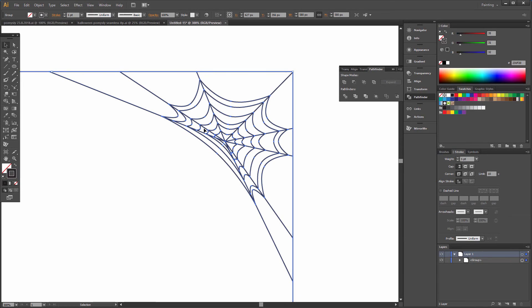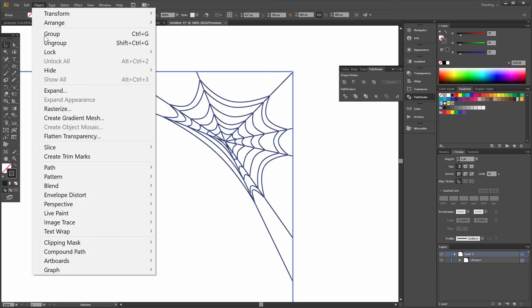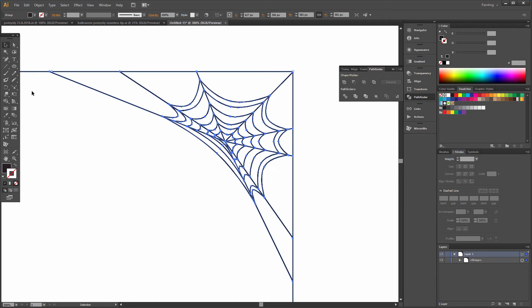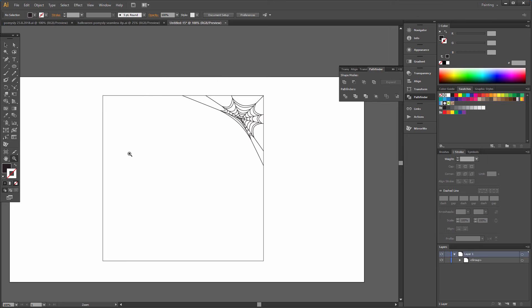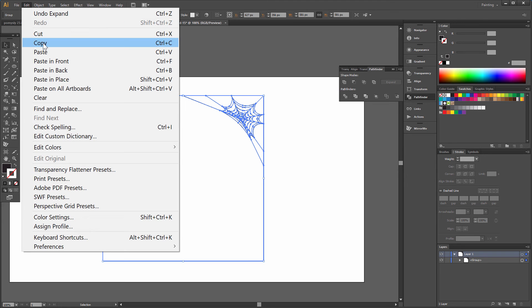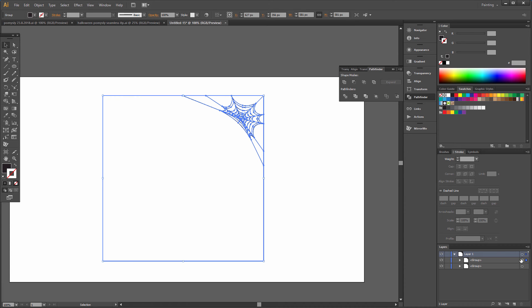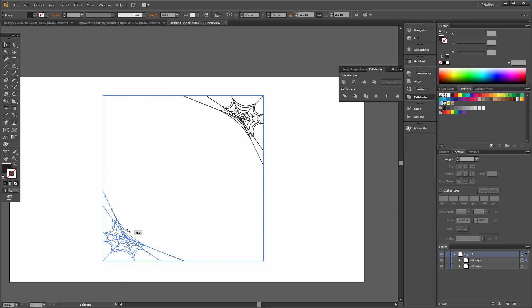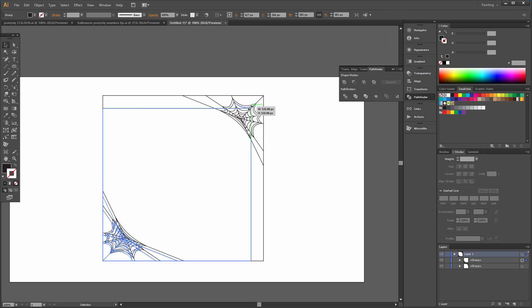Now we can select all. Object expand — fill stroke. Select all, edit copy, edit paste in front, and rotate this one with shift.